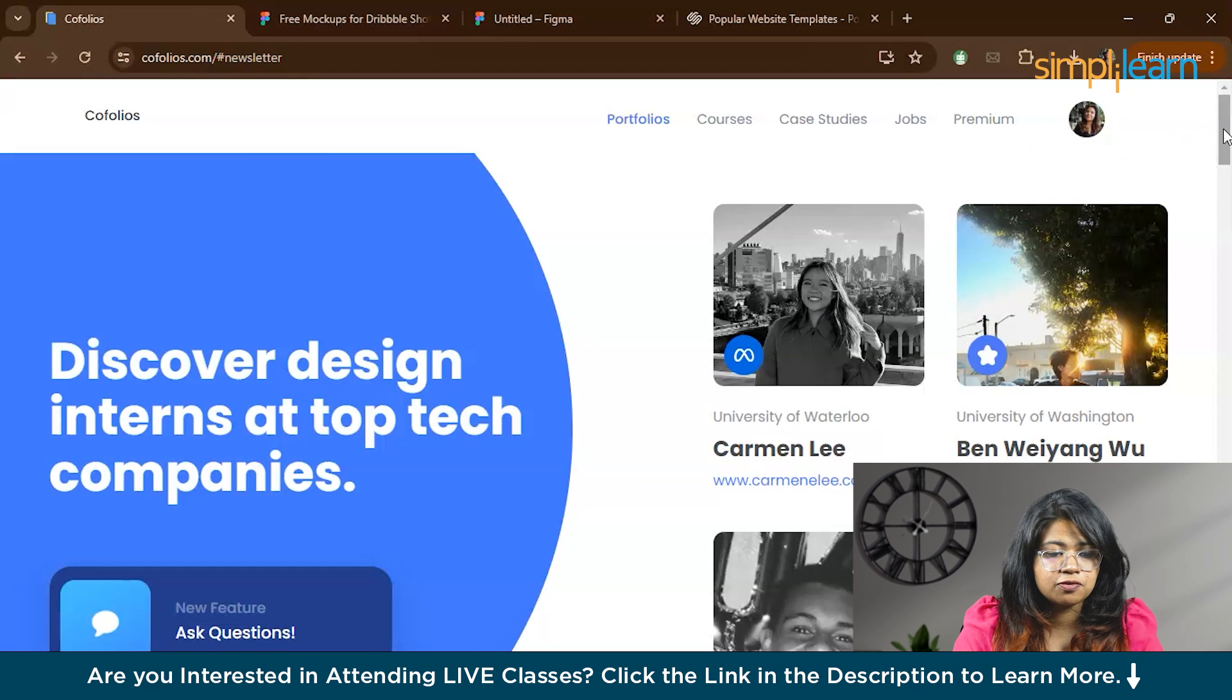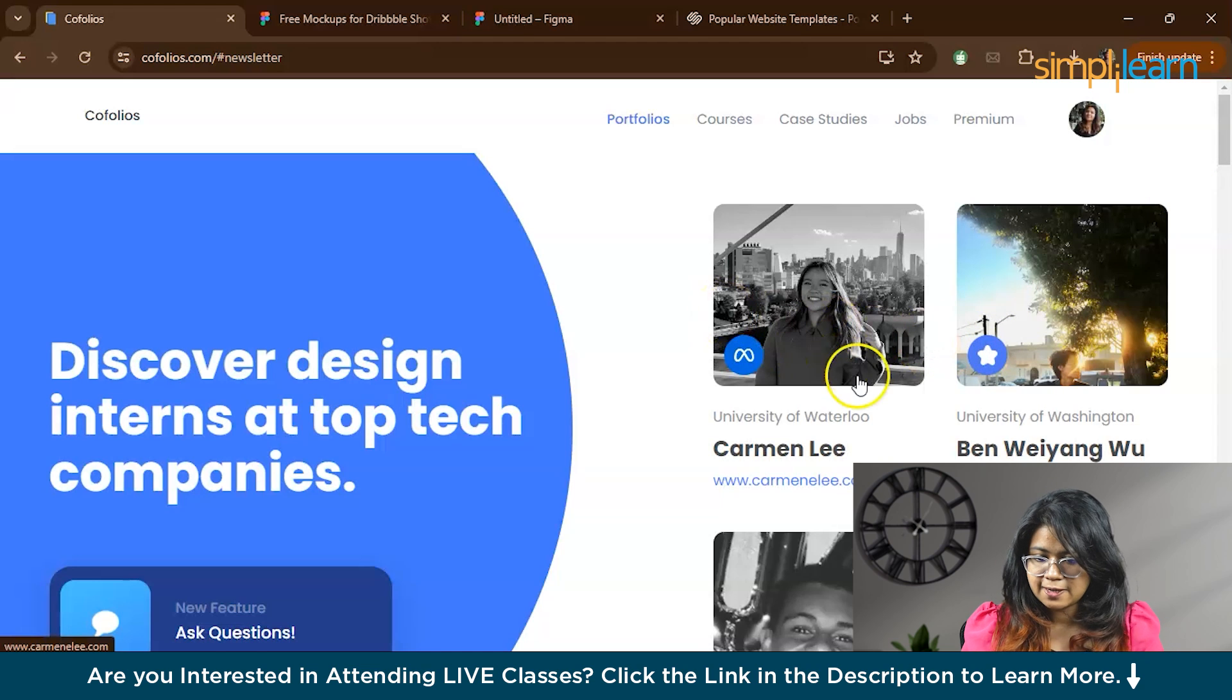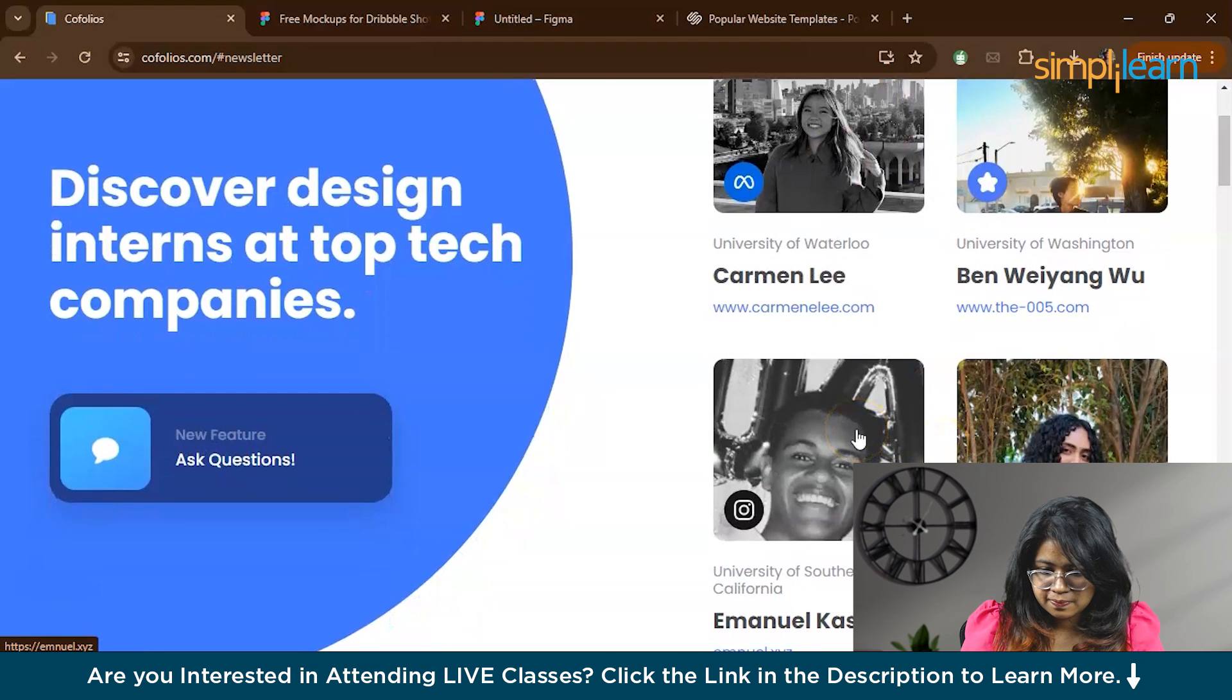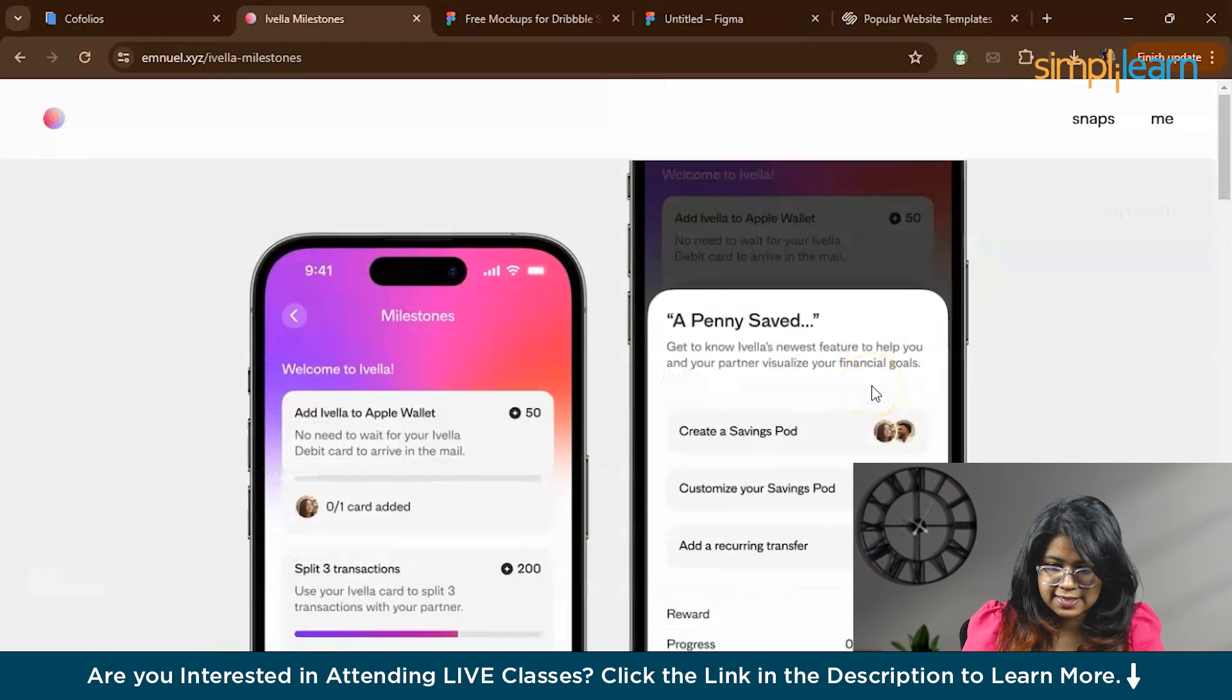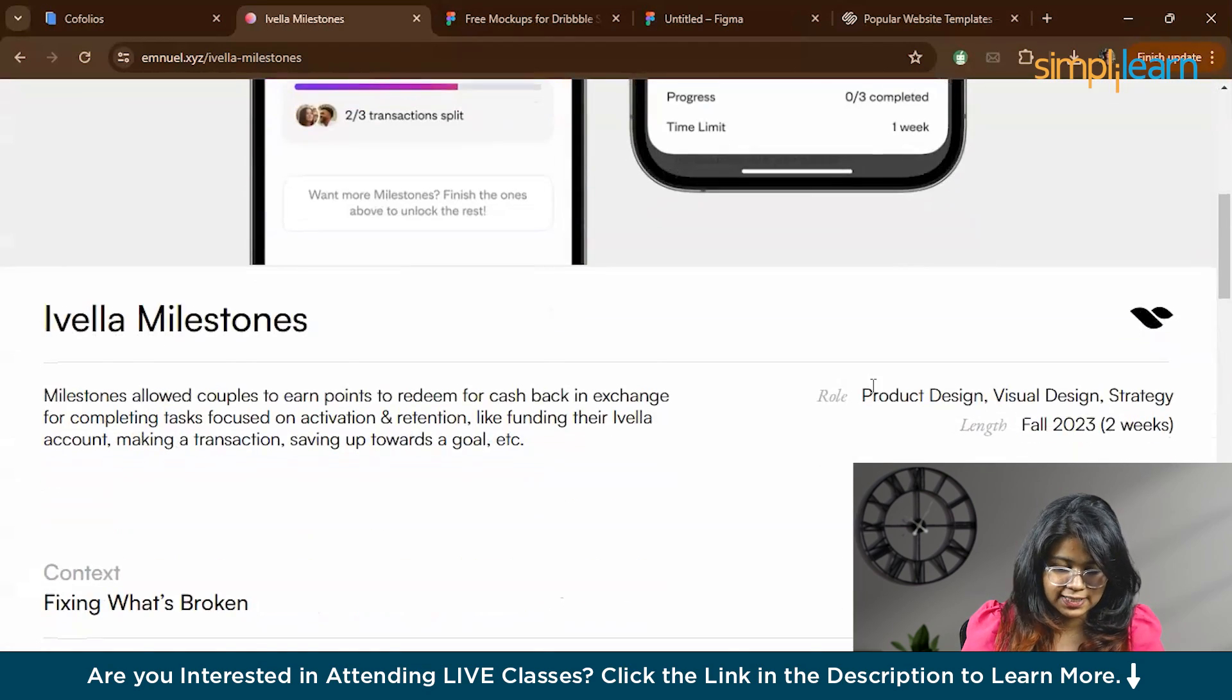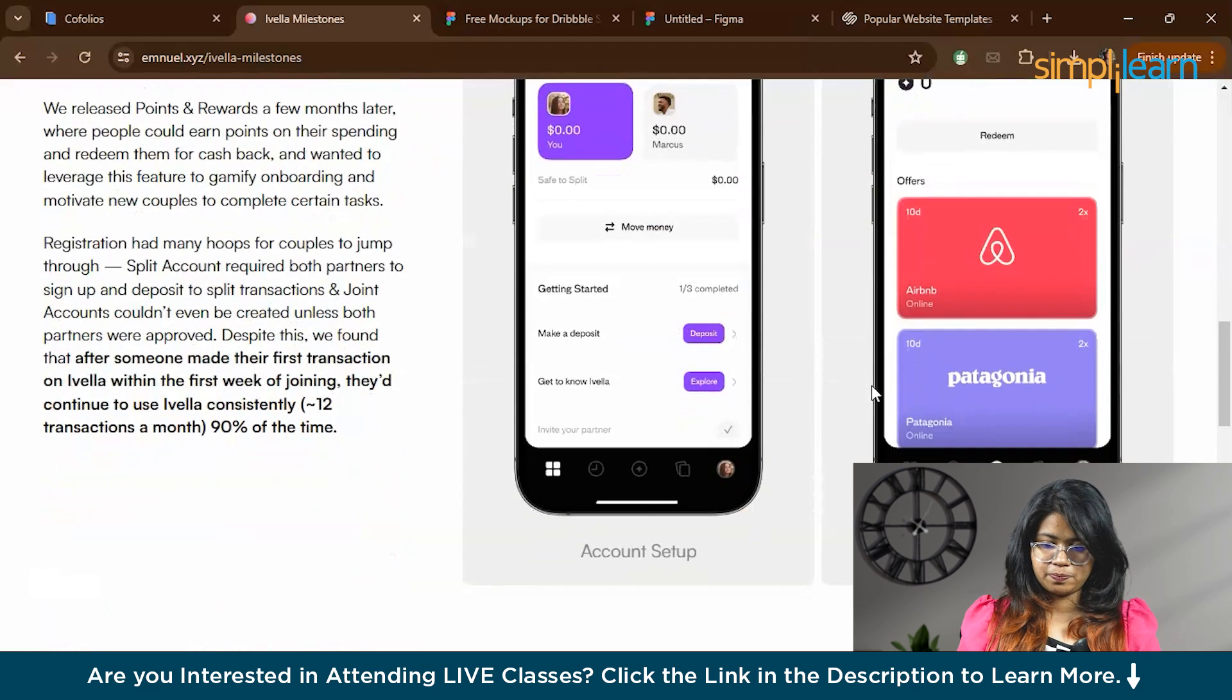So this is the Cofolios website where you can log in with your email account. Cofolios contains the portfolios of interns from big tech companies. Here you can find, for example, this person working on Instagram. You can visit his portfolio, take his case study, and take inspiration. You can see the structure, what he has used. You can take inspirations from these interns to develop your own portfolio.